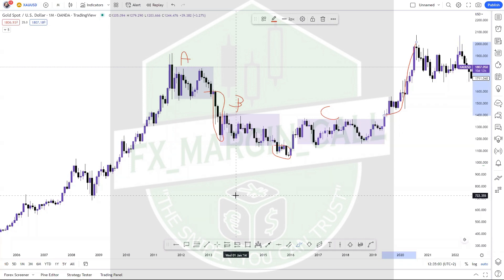This is very interesting. When we spoke about duration, didn't we say that the duration in which the market spends in the consolidation — the more intense the breakout will be? Because that's what we said.